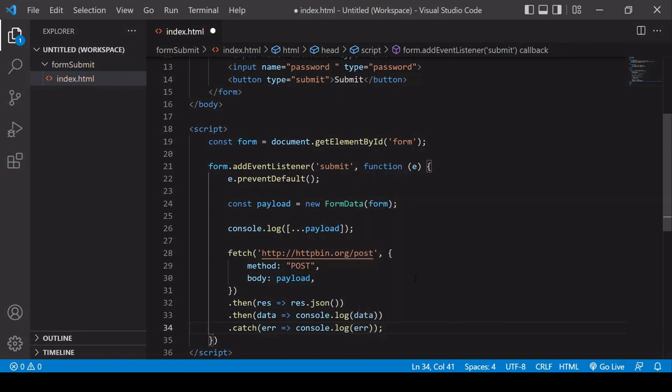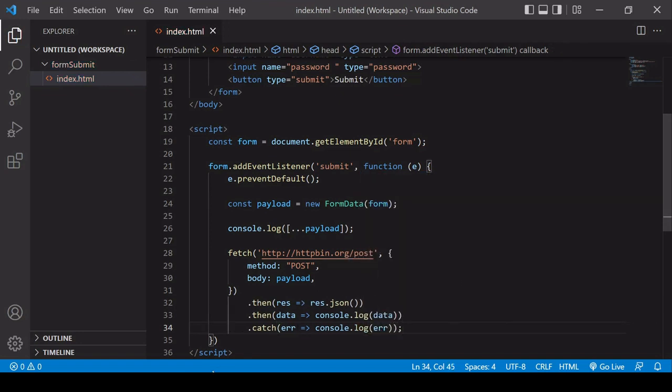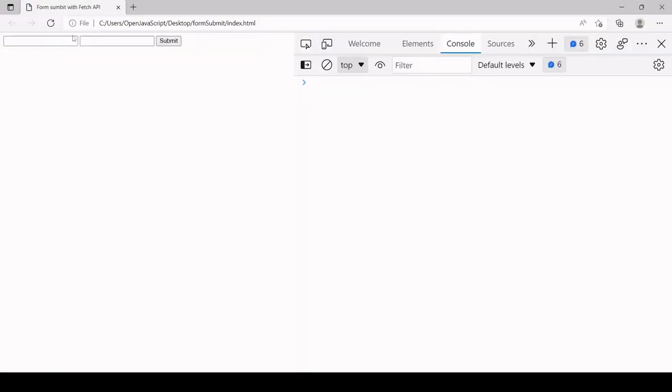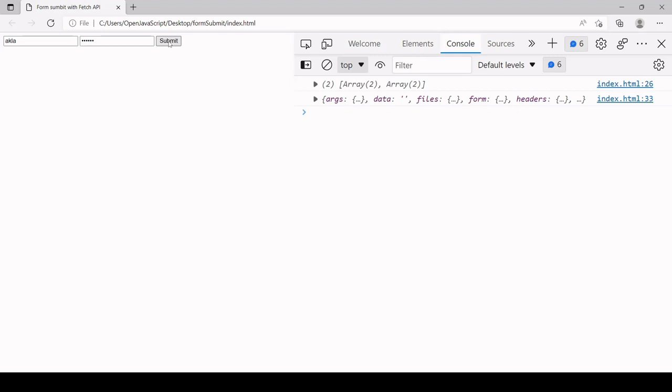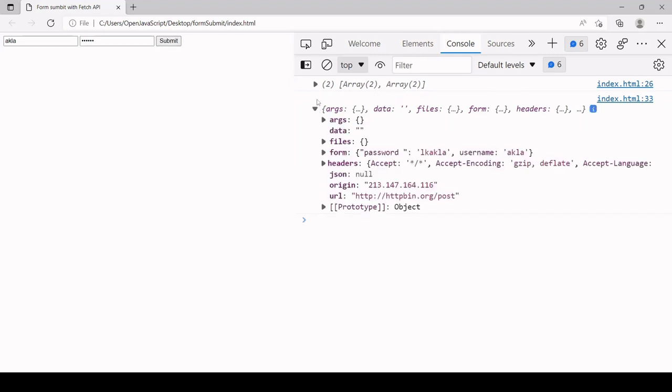Okay, so that should now be working. Let's head over to the browser. I click refresh, enter some data, any old input. So you can see that we've got a response back from the server. Let's take a look inside - you can see in the form property the username and password that we sent.